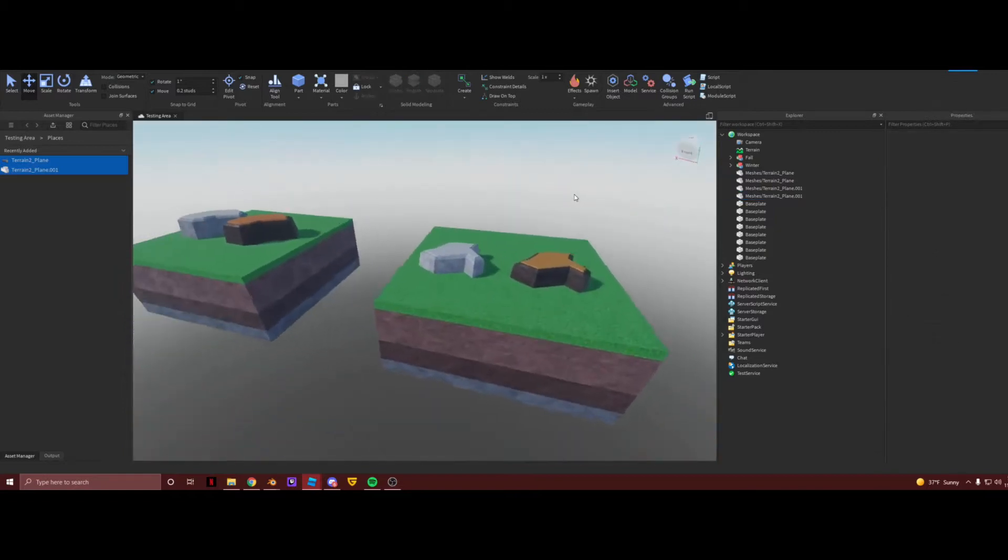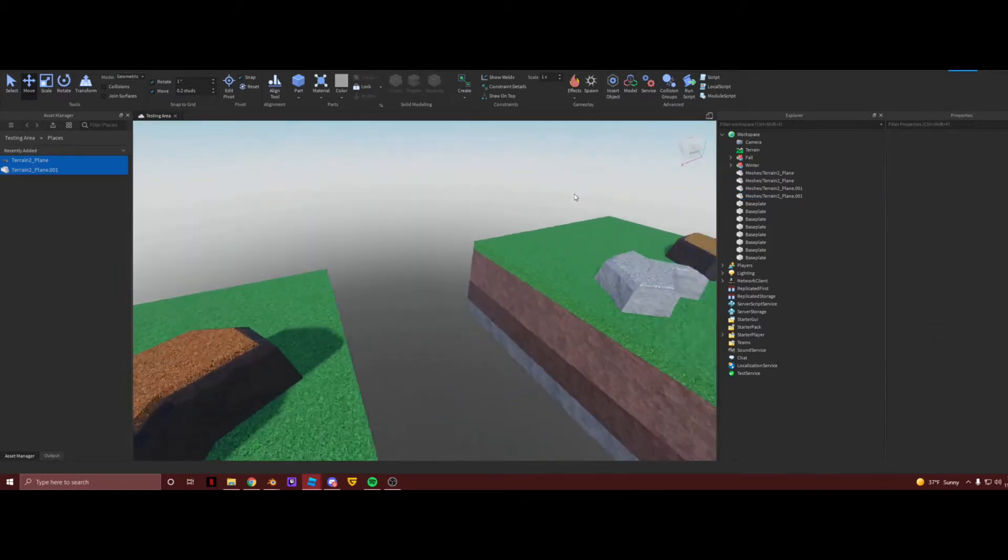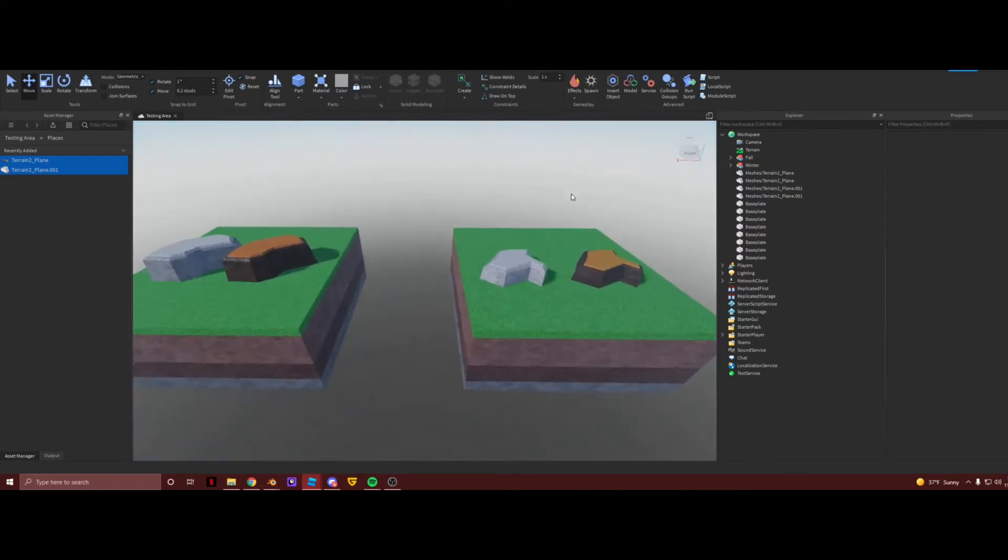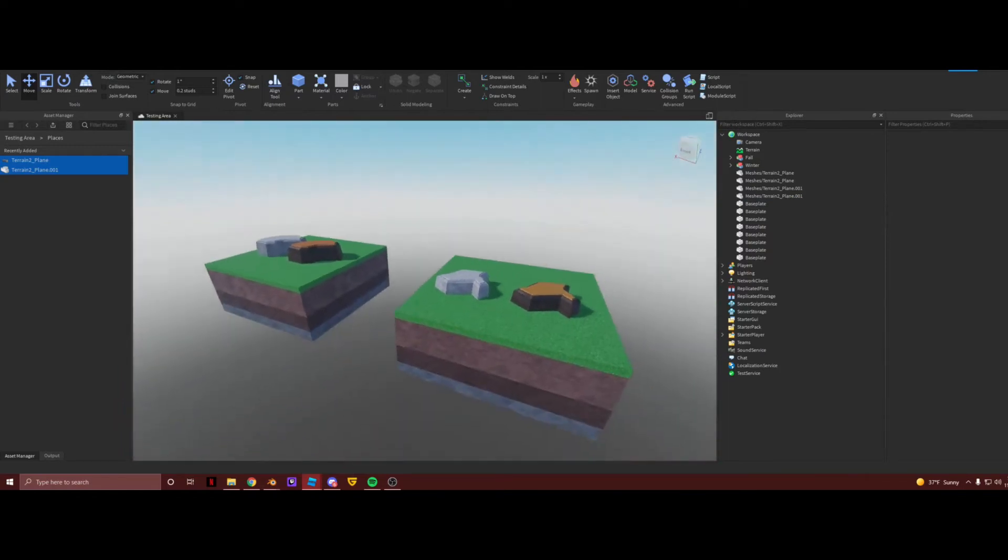So there you go. That is how you make this beautiful terrain for your Tower Battles map submissions. Have fun map making. Thank you.